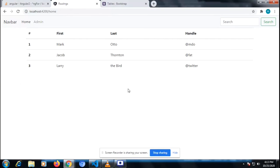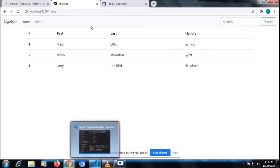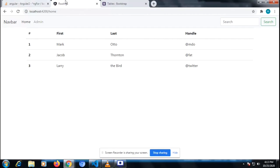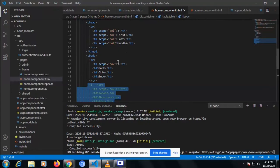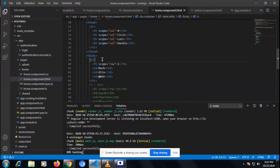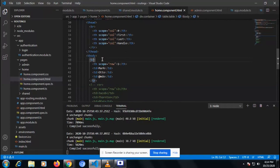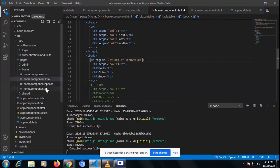Welcome to my channel Code Tech. In this video I'm going to tell you about the ternary operator and how to implement a ternary operator in an Angular project. I have taken a Bootstrap table, and I hope that you all know how to iterate elements — an array of elements — in a table.